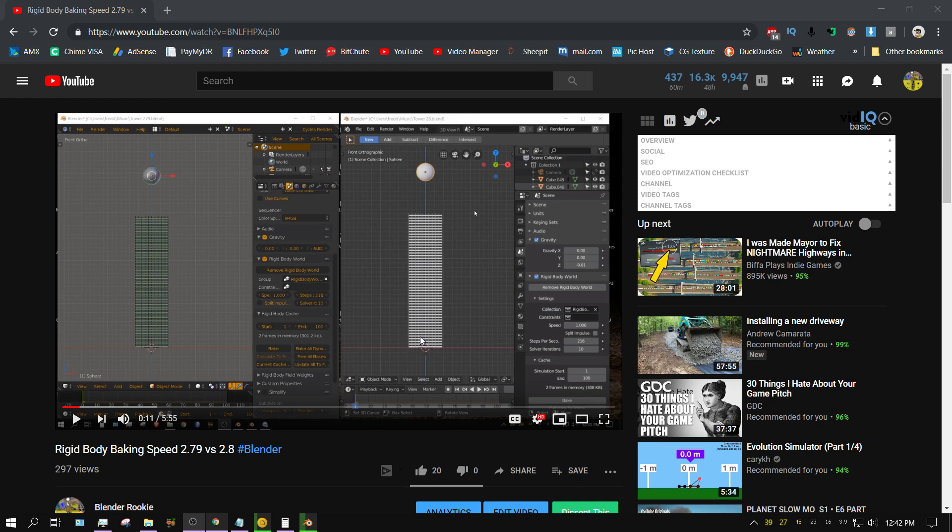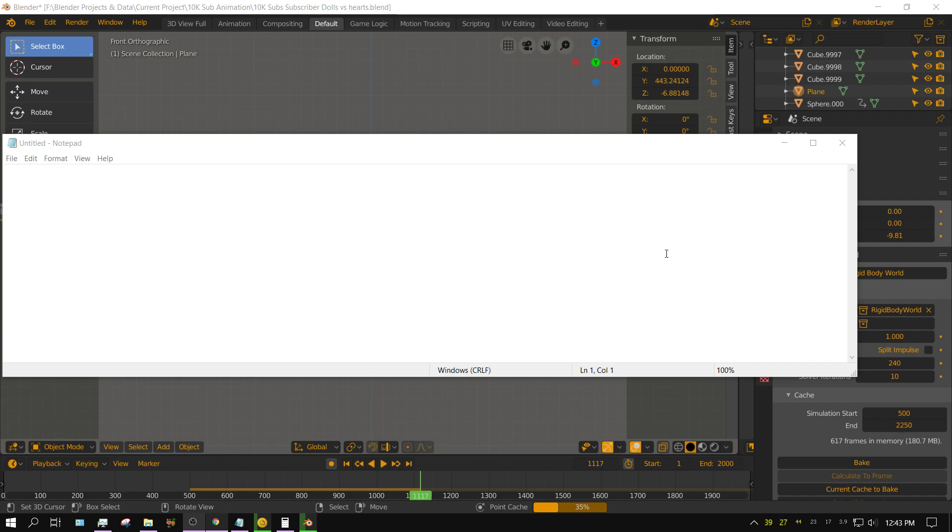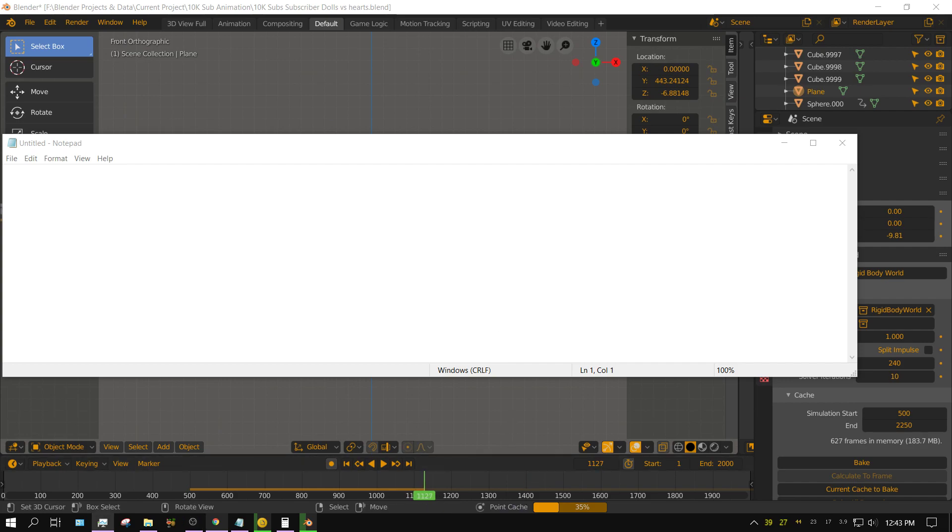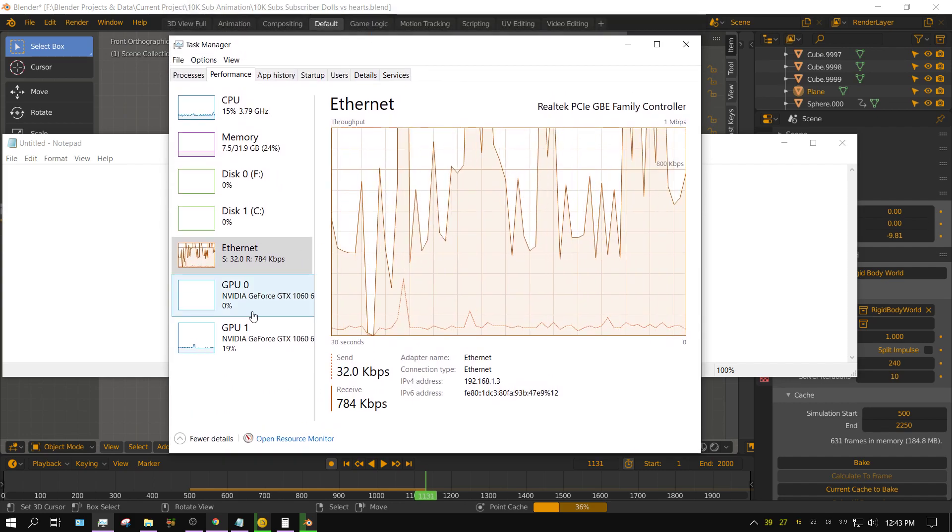Well, I actually figured it out now. I'm baking this physics simulation now. I've got it covered up because I don't want you to see what it is yet, but you can see down here it's baking. Now I'm gonna bring this resource manager or task manager down here.